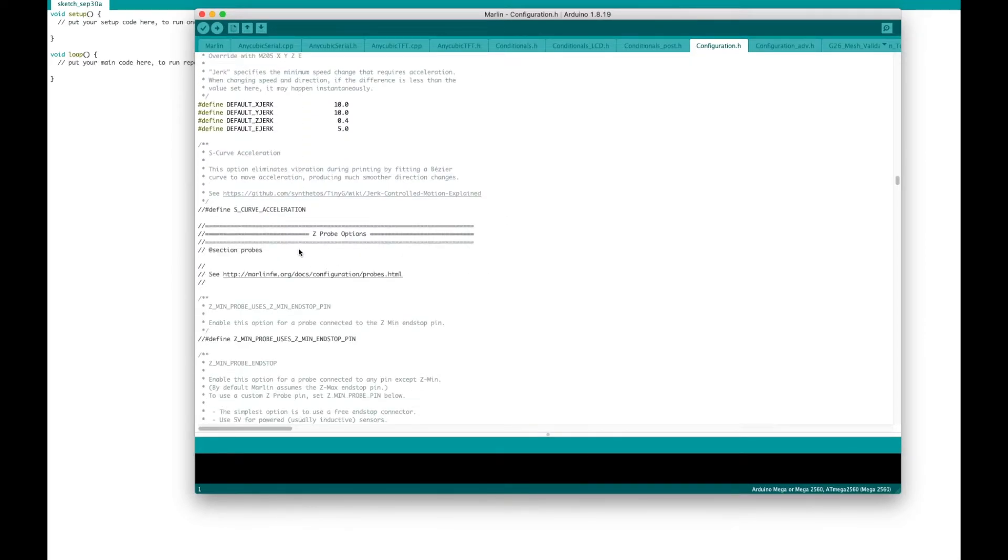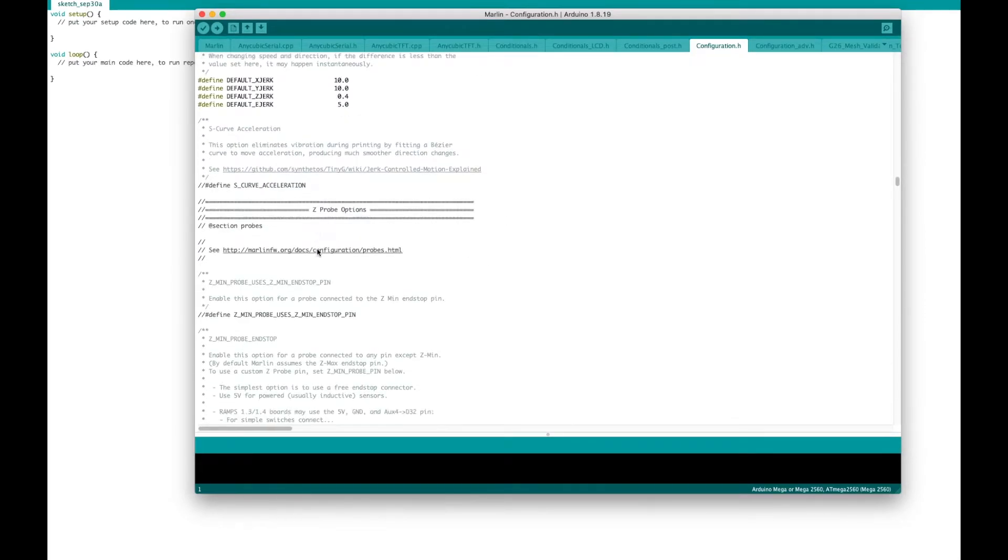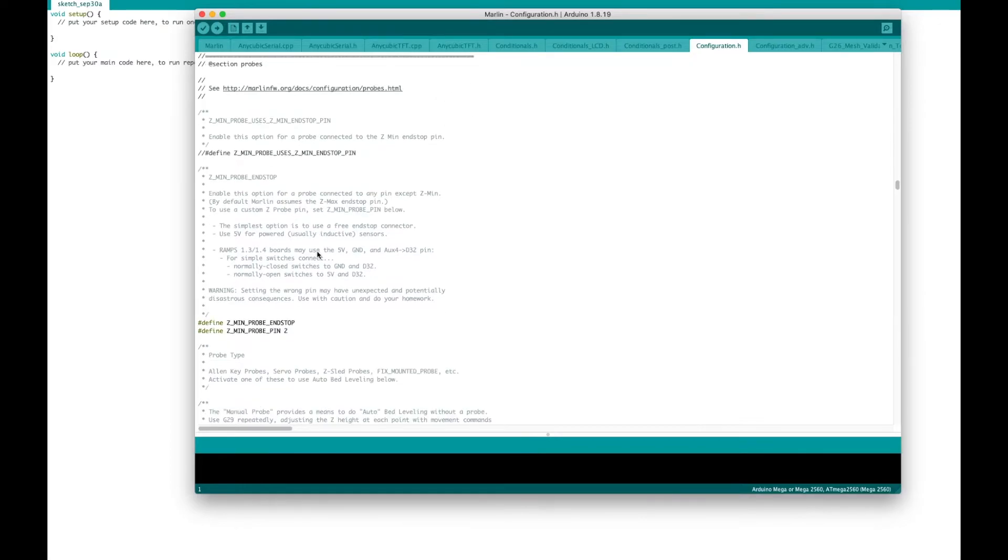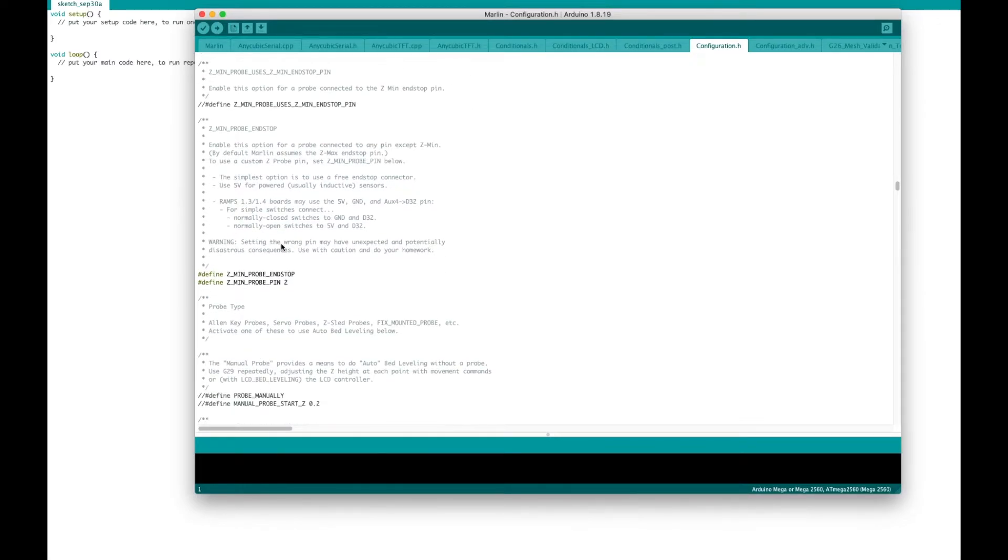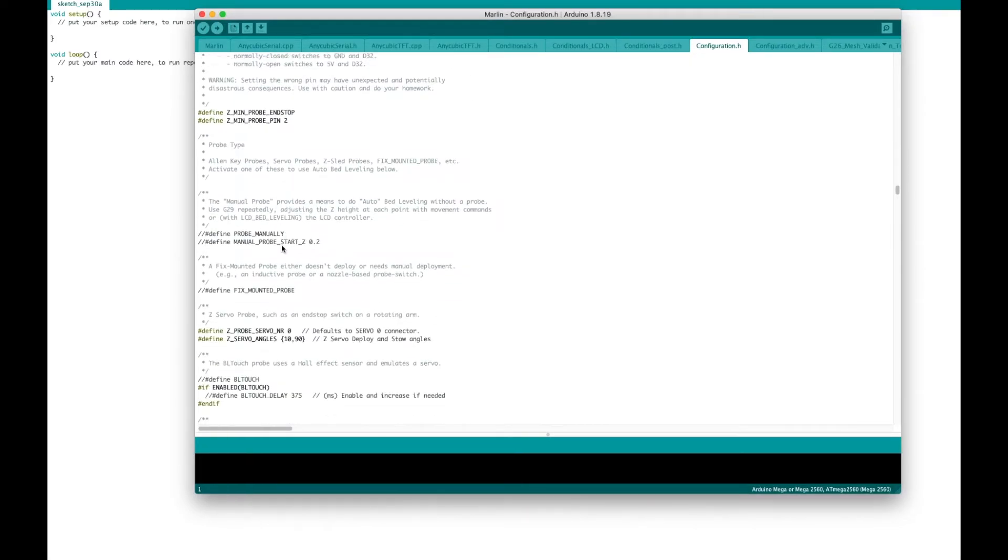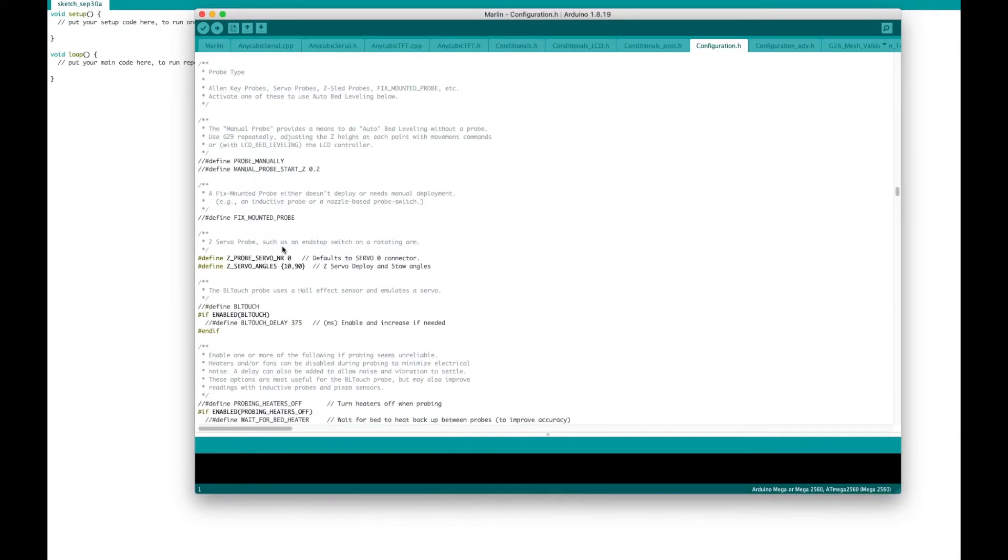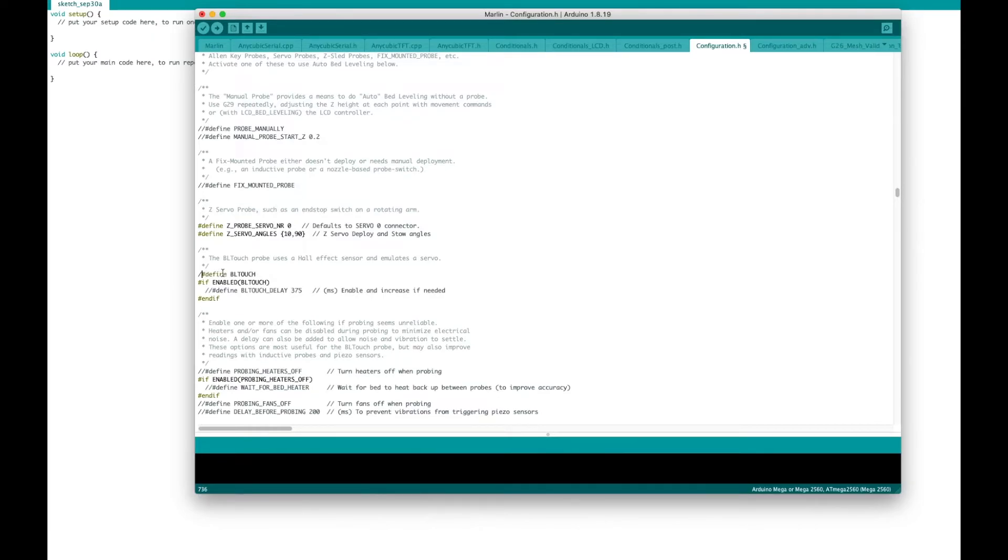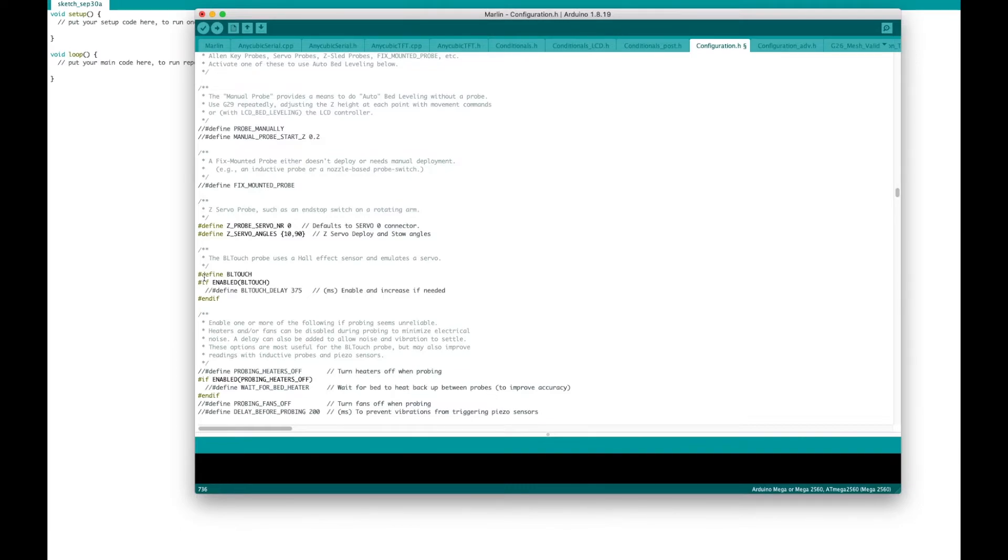Once we get the z-probe options, that's where we want to be. You want to make sure that the probing is on the touch, the BL touch. Right here, you'll see define BL touch. To get this to activate, you want to get rid of these two slash marks. So I edit it, get rid of those. You'll see the word define turns like a goldish or yellowish color. That means now it's active. So the code will actually be read.